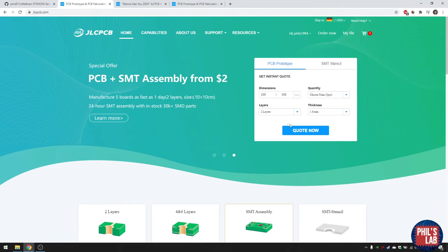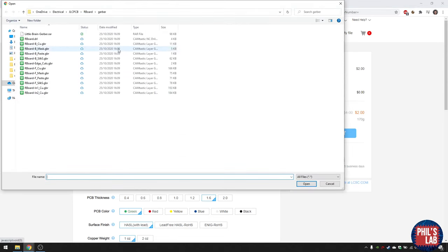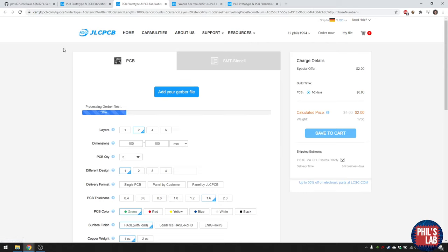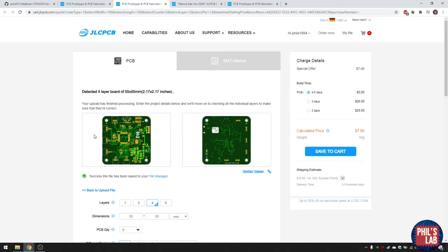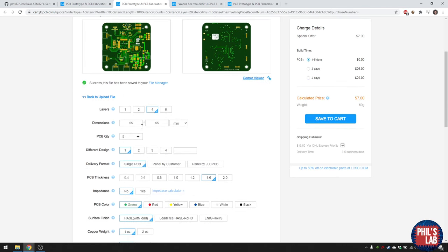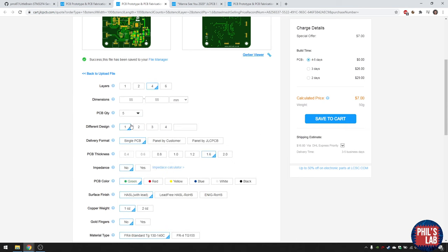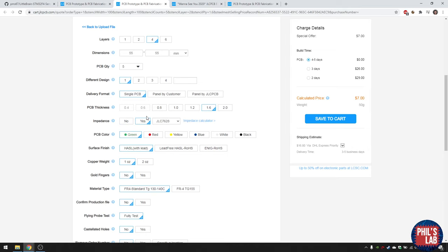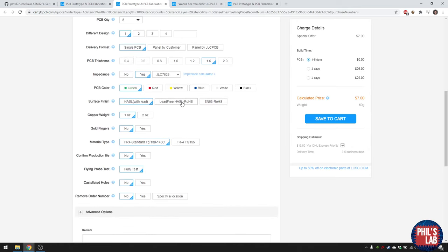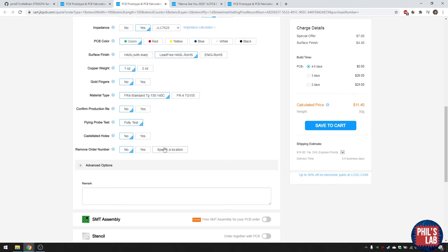To order the little brain boards, click on 'Quote Now' and upload your Gerber files. The raw file in the directory contains all the Gerbers. JLCPCB will process these files and extract things like layer count and dimensions — it uploaded as four layers. Choose your PCB quantity; let's stick with five. Then select impedance control. I typically go with hot air surface leveling or ENIG, and remove the order number by clicking 'specify location'.